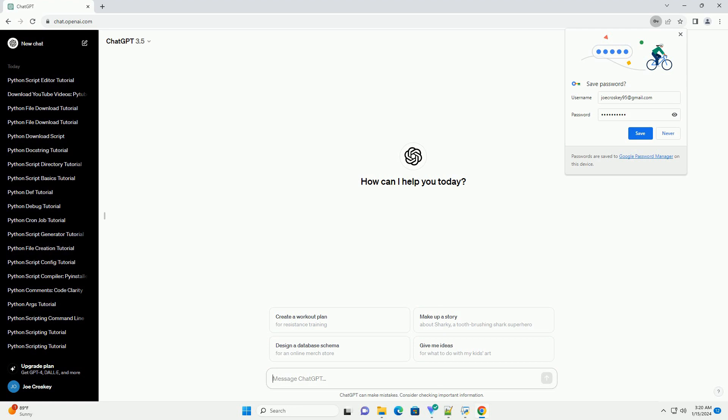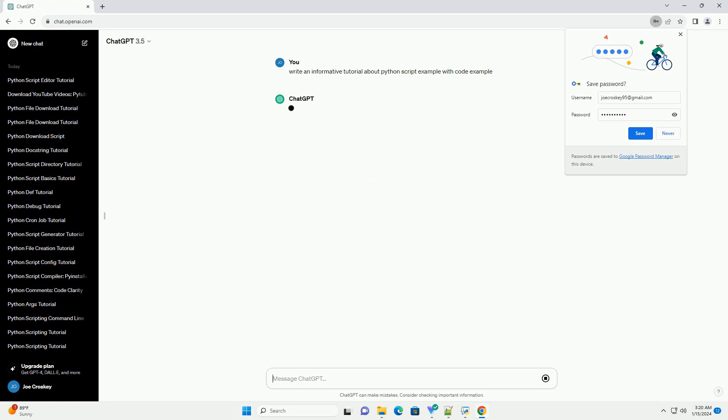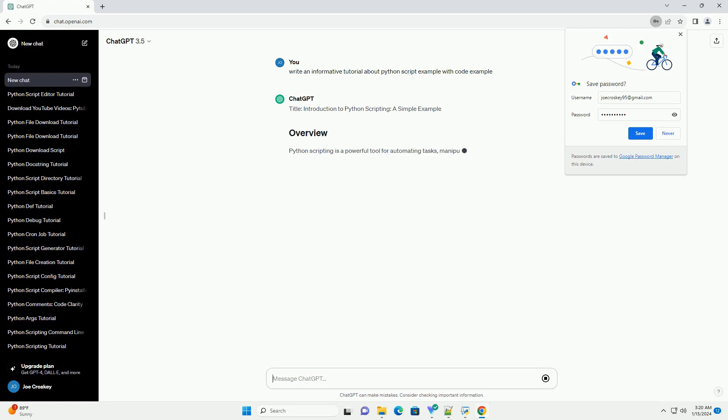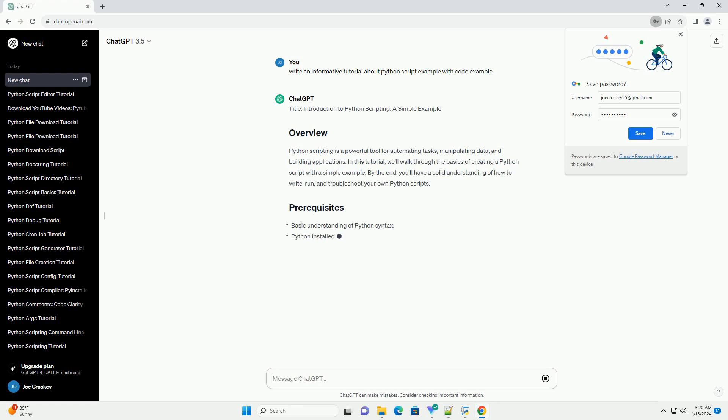Introduction to Python Scripting, a simple example. Python scripting is a powerful tool for automating tasks, manipulating data, and building applications.